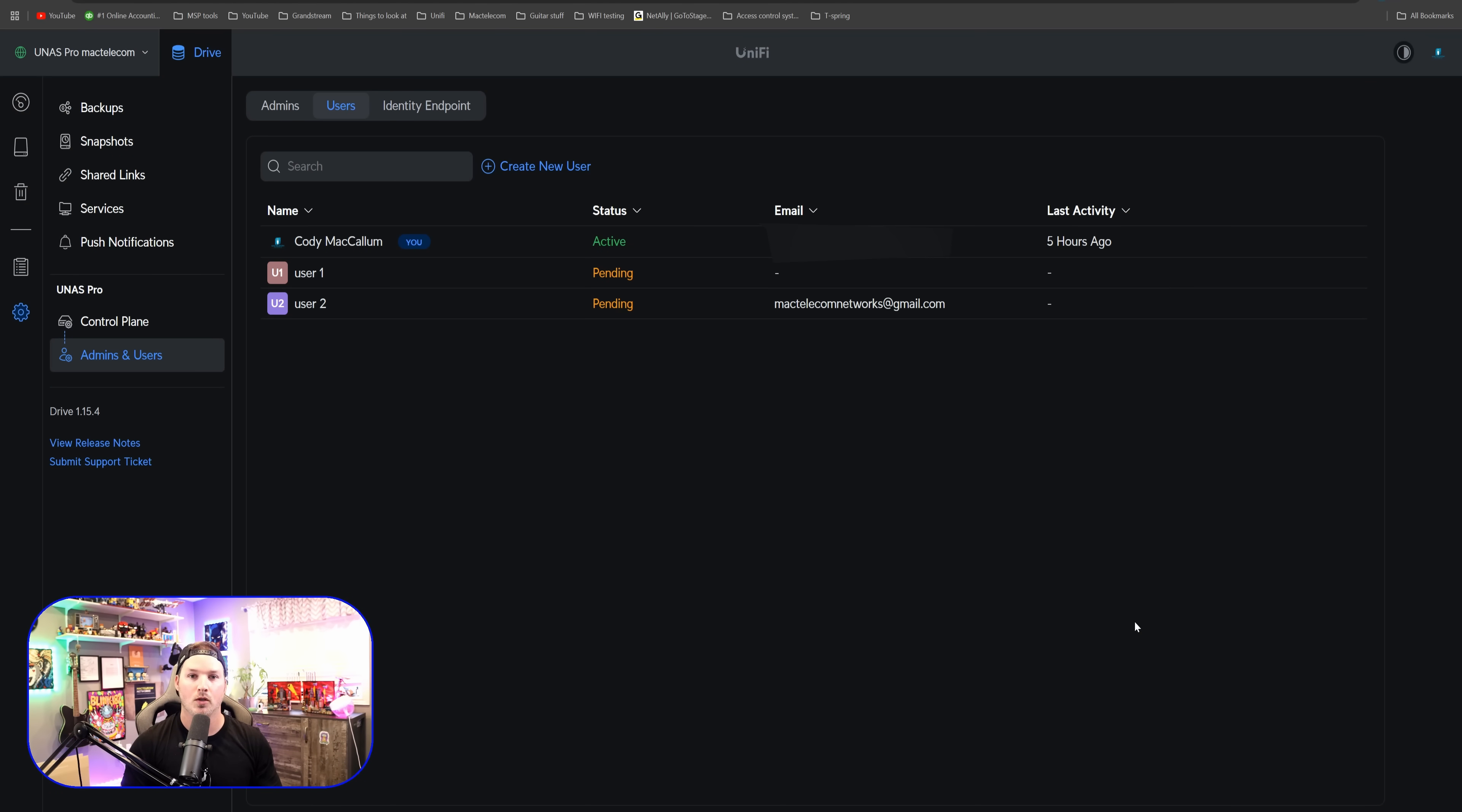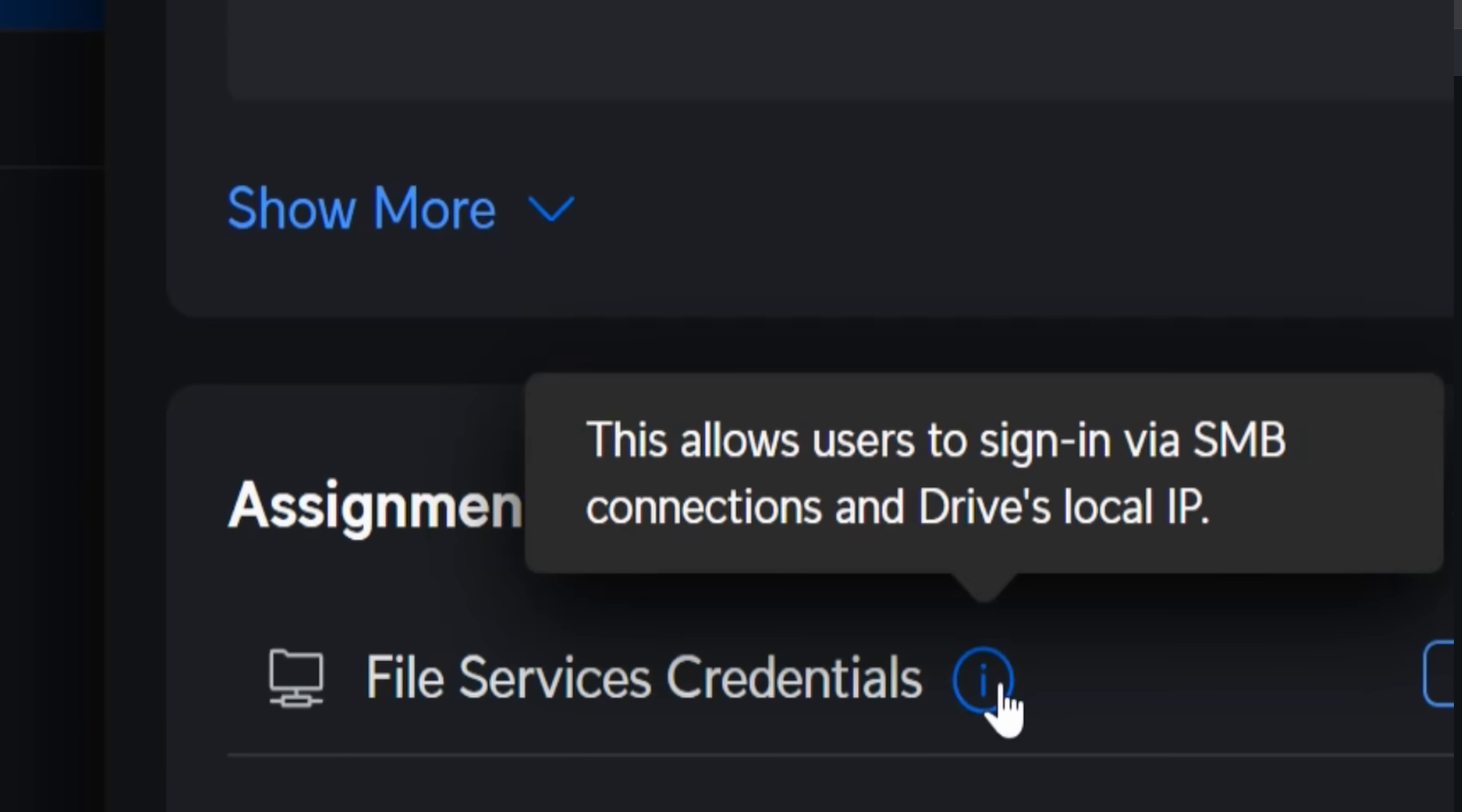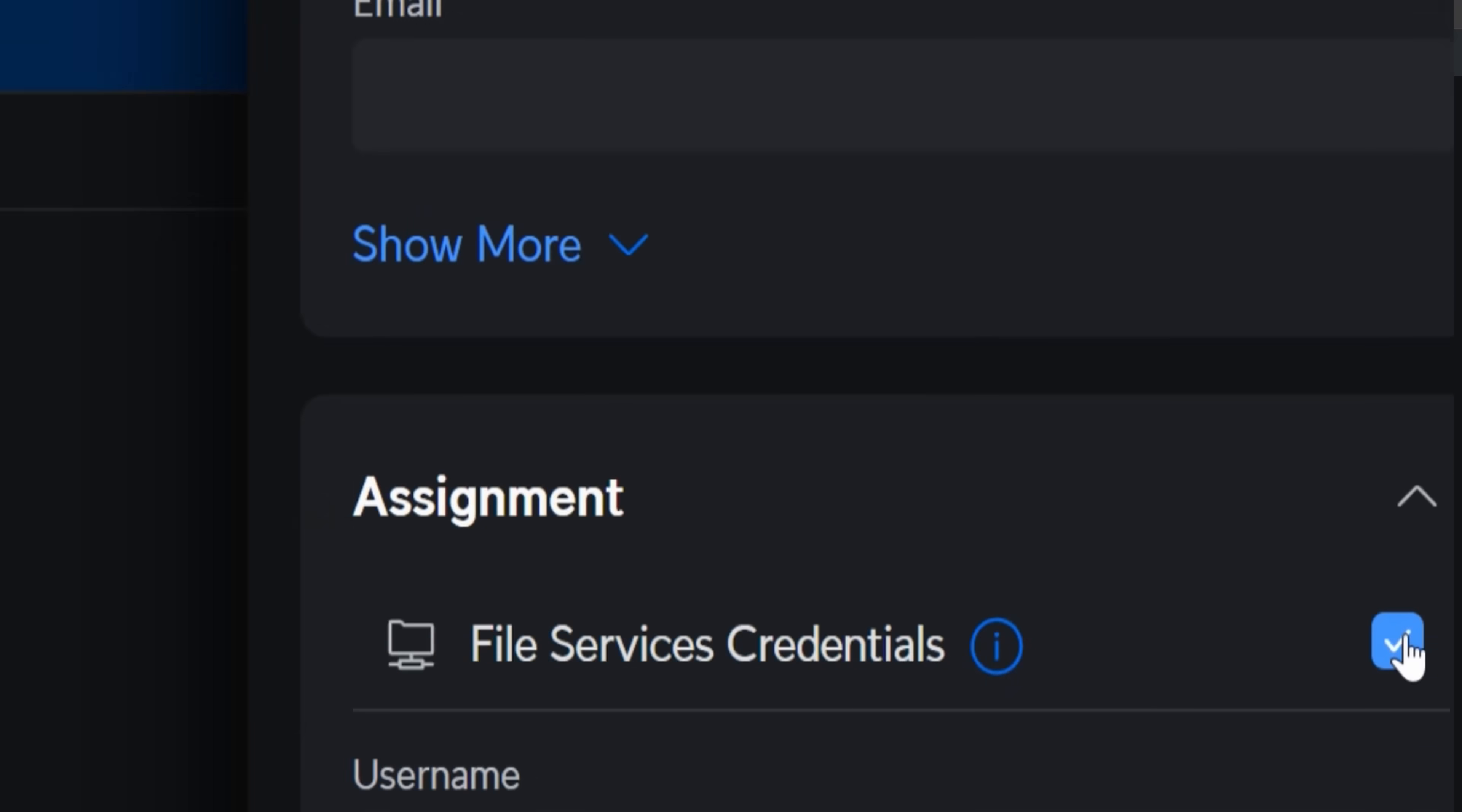Now we can see both of the users are still pending. What we need to do, we need to click on user one, go over to our settings, and then we need to do this file services credentials. This allows users to sign in via SMB connections and drives local IPs. So we'll check this off.